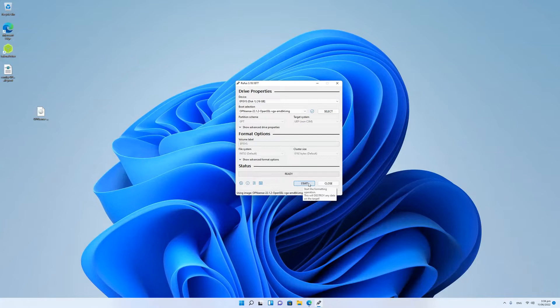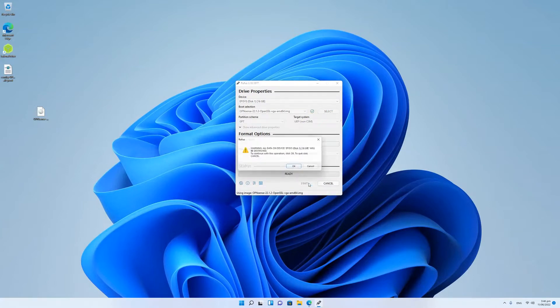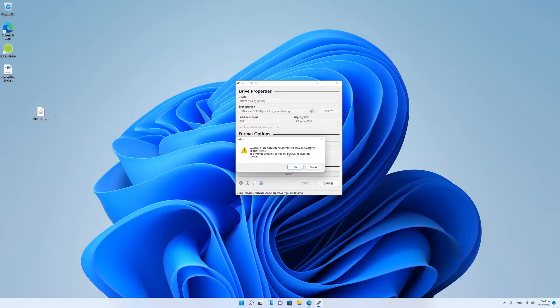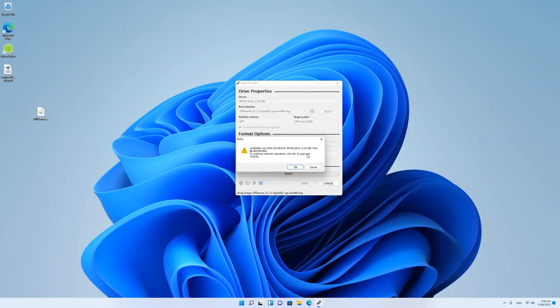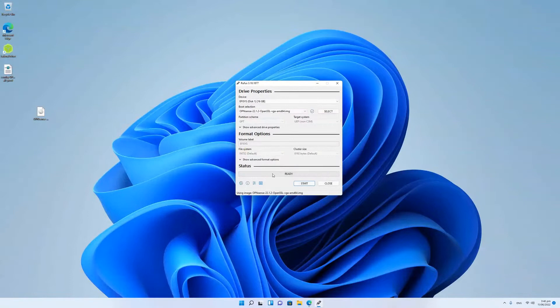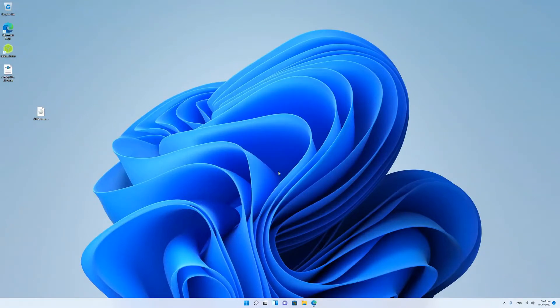Once it hits the start button, it'll come up with warning, data will be destroyed on disk 1, 16 gigabit. So if this is your main drive, you're going to have a lot of problems. Normally you'd go OK, and then it would start the process, and it takes about five minutes. And then basically that sets up a USB drive as a disk.